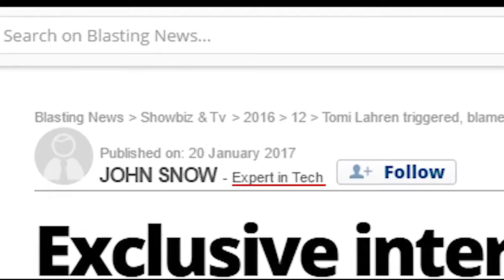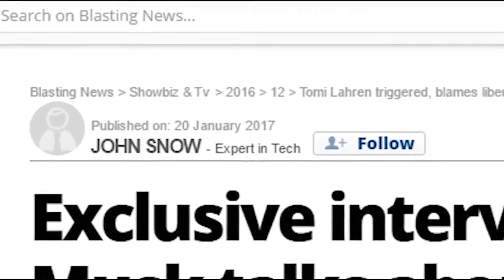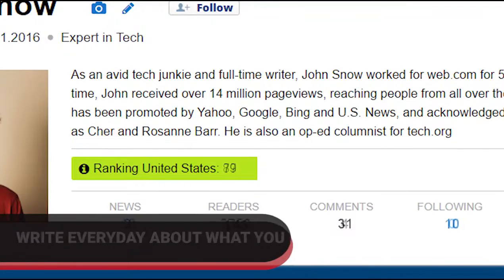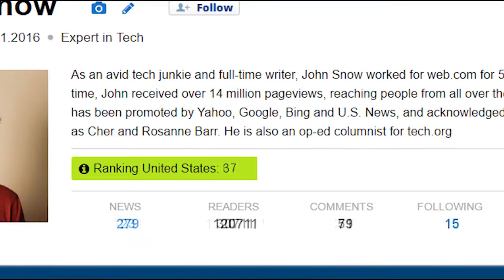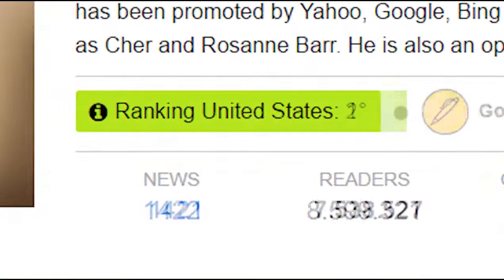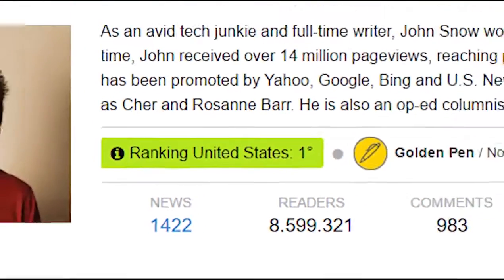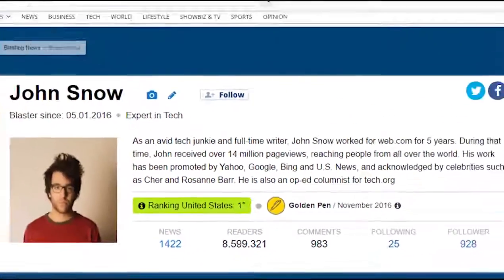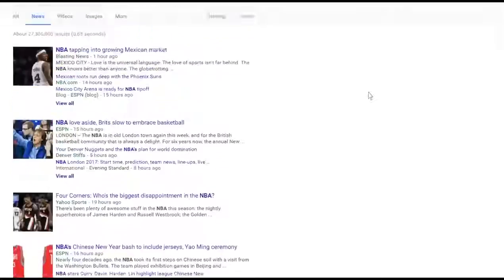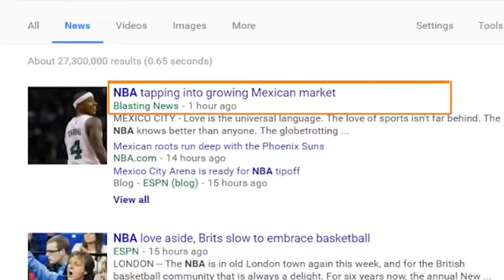Tip number one: put your readers first. Become an expert on a specific category by focusing on a few topics within that category, and gain a high reputation by writing insightful, unique, and original stories. Choose what you love the most and write every day about it. For example, if you're passionate about the NBA and the LA Lakers, write frequently about them. Search engines will recognize your expertise and authority and will increasingly propose your content to readers that love them.